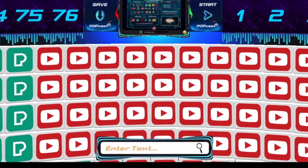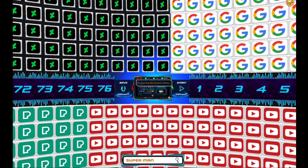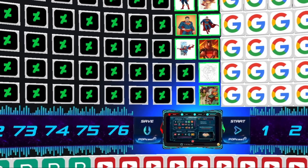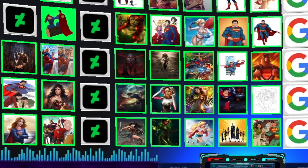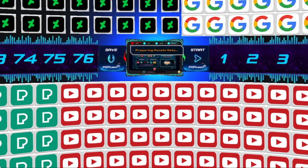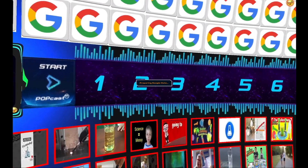Once connected, Popology uses cutting-edge data mining algorithms to analyze your activity across all platforms and deliver personalized recommendations for curating content that aligns with your interests.